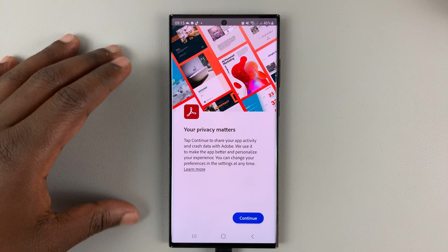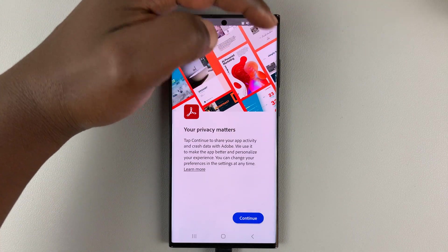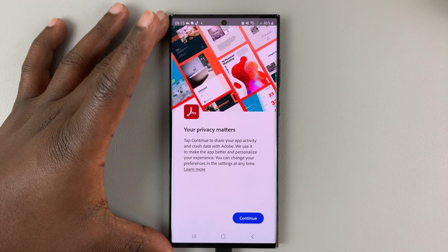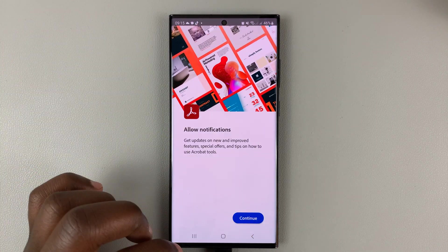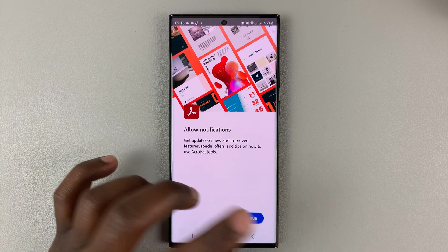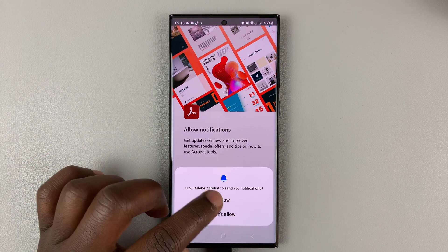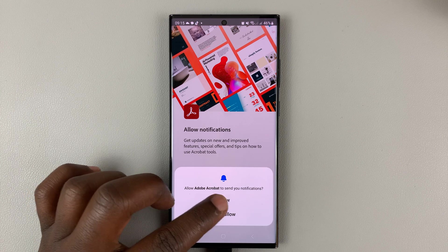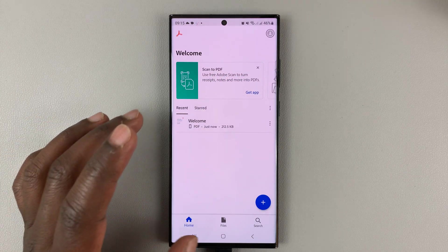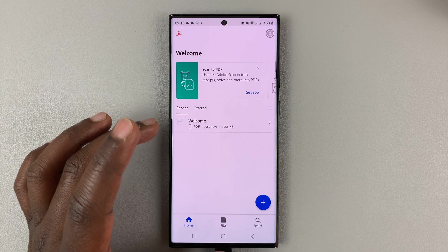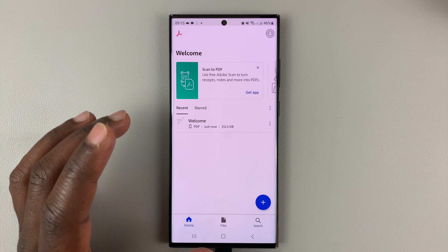When you're prompted to sign in, simply tap on the X icon that appears in the top right corner. You'll then land on a page to go through your privacy matters — tap on Continue, and allow notifications if you want. This is all stuff you can either allow or disallow later. And that's it — we've now installed Adobe Acrobat Reader.